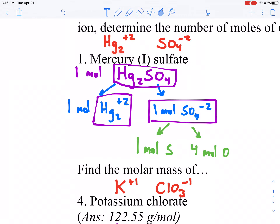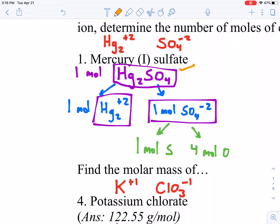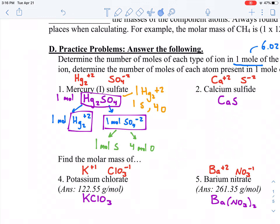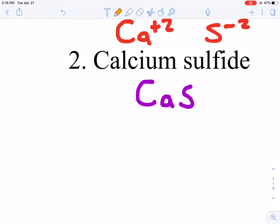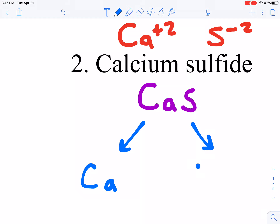This is really just expanding by a multiple of 6.02×10²³. In one Hg₂SO₄ formula unit, I have one Hg₂²⁺, one S, and four O's. We're expanding that out to moles because it becomes useful to talk in bundles of atoms rather than individual atoms — remember, we can't weigh or pick up an individual atom. For calcium sulfide, one mole of CaS is made up of one mole of calcium and one mole of sulfide — they're ions with charges.